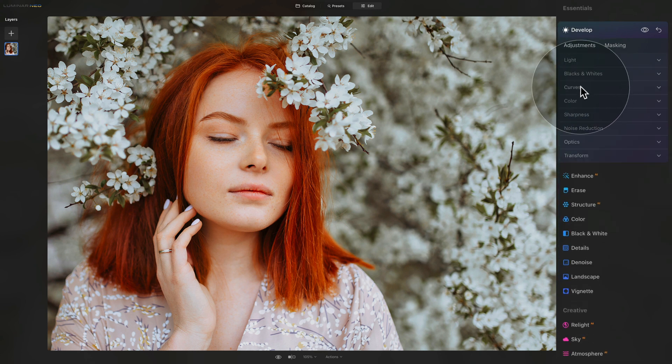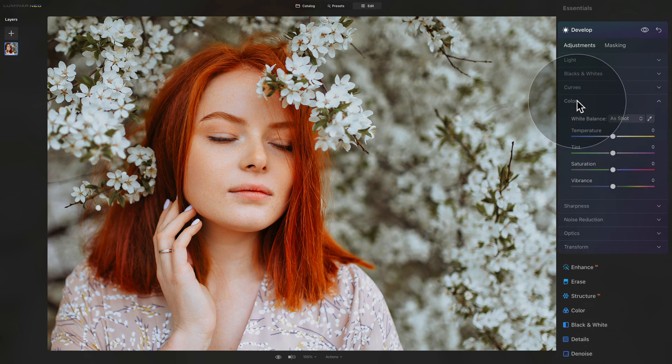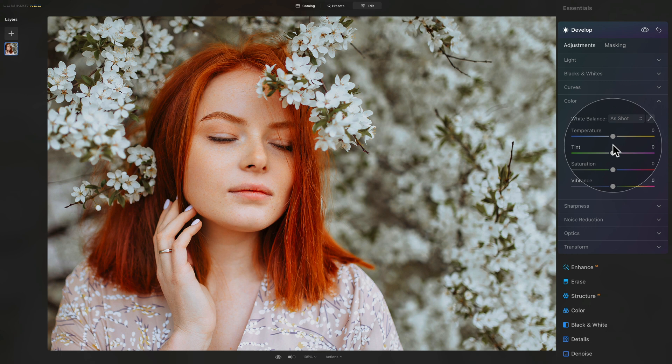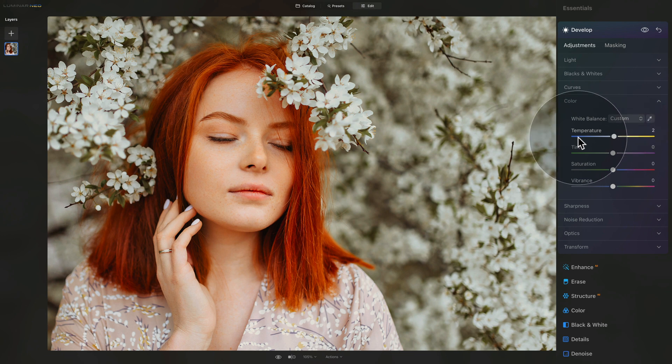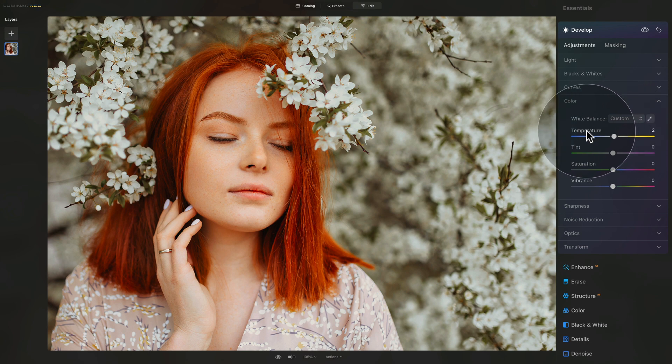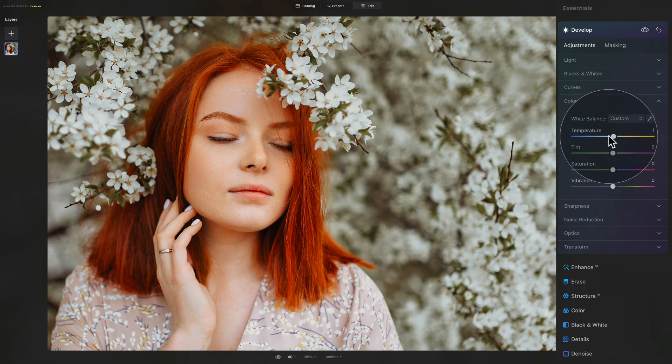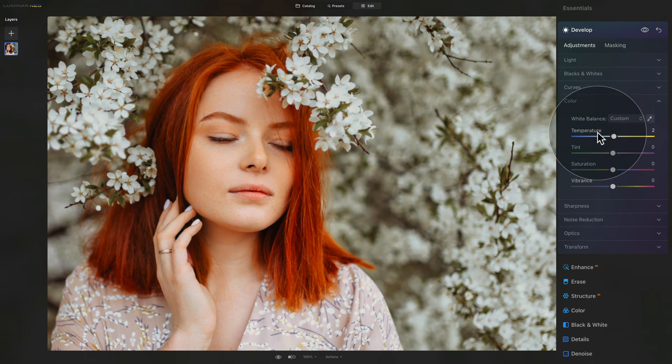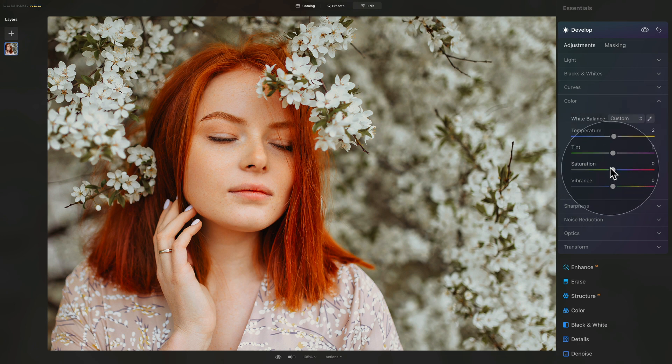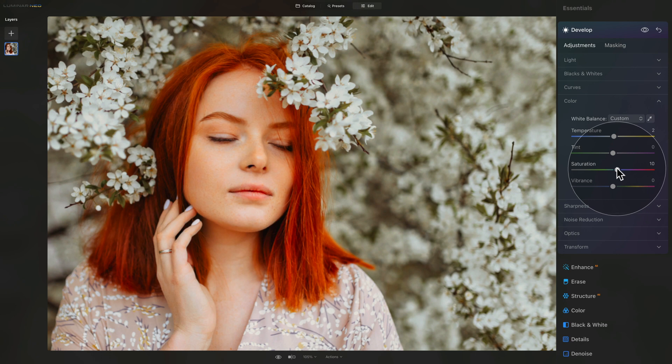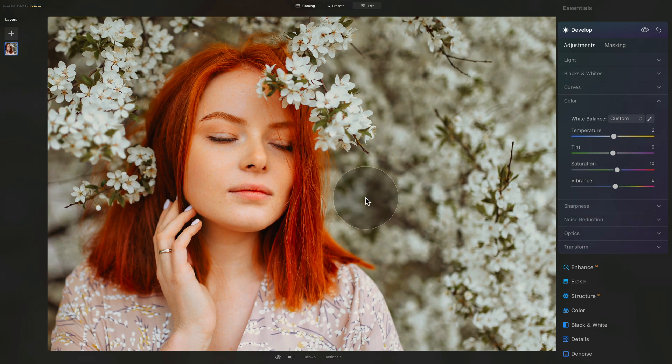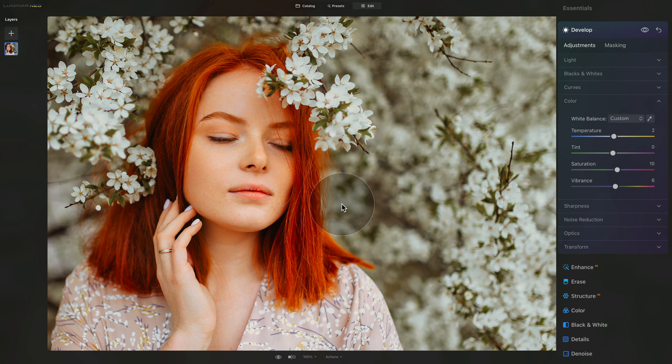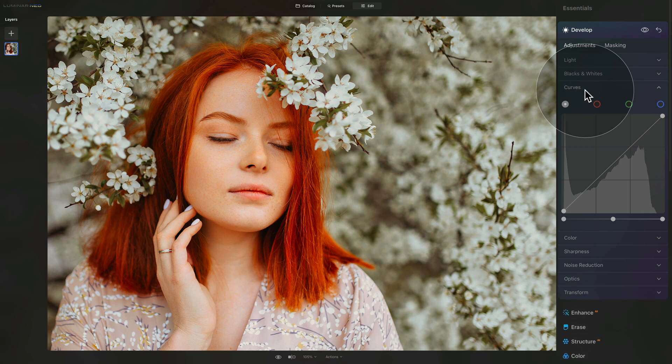We're going to come into the curves in a moment. First, we're going to go into the color section. Here, we're going to add a touch of warmth by going into the temperature slider, where we're going to add just maybe one or two. The temperature slider in Luminar Neo is a little bit stronger than in other applications, so keep an eye on that. Two will be more than enough. After that, we're going to add saturation and vibrance. Let's start with saturation, we're going to go somewhere around 10, and with the vibrance, maybe like 5 or 6. I know it doesn't look like minimal white at all, but trust me, we're going to get there.